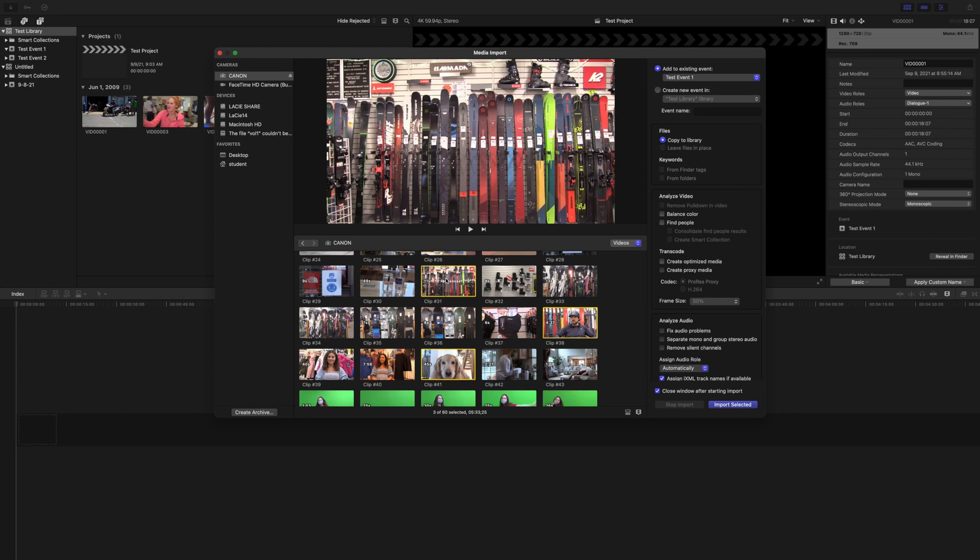So hold command and click on all the clips that you want to bring in. And as long as you're going into the right event, hit the import selected button.